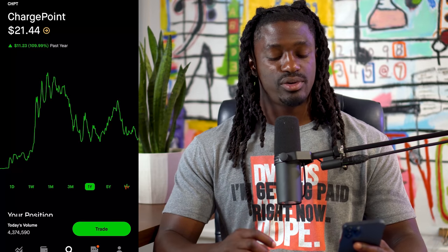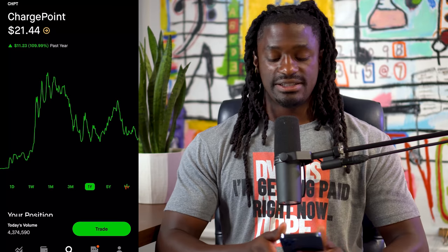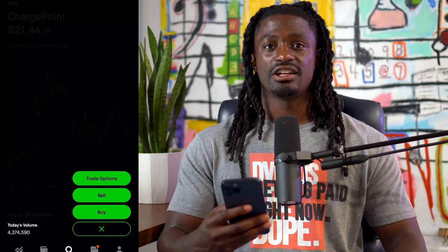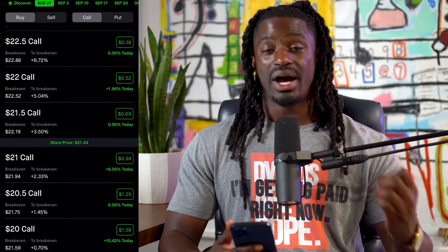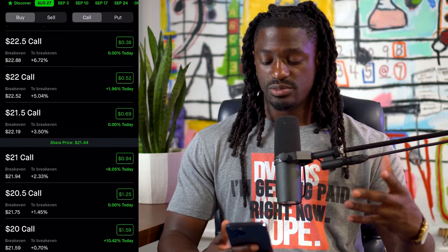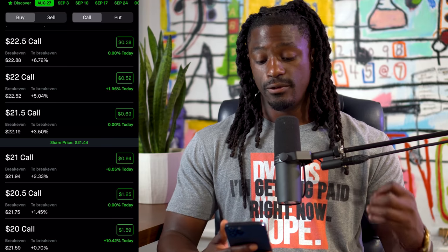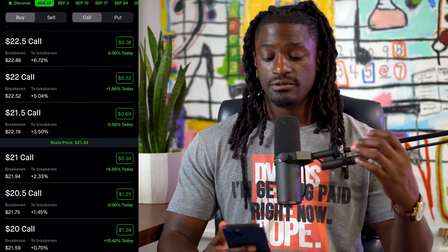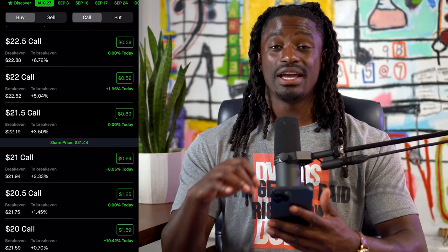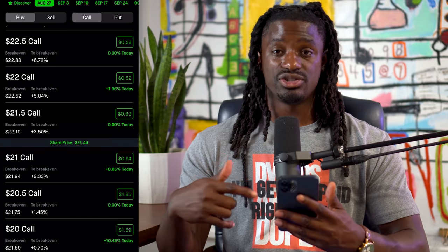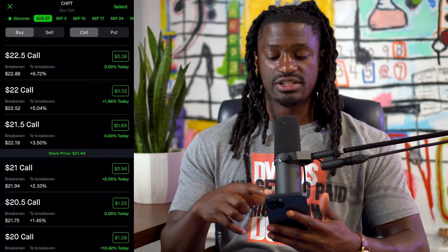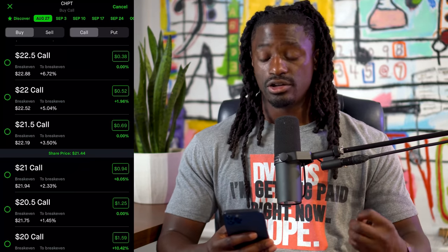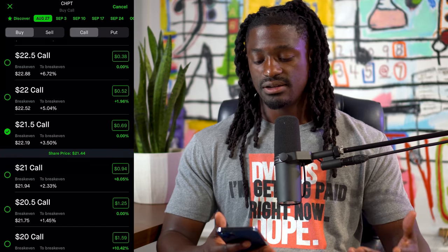Since ChargePoint is approaching a support level, we're putting in an option strategy where if the price goes up or down we make money, because around the twenty-dollar price point it usually makes a move sooner or later. To set this up, hit 'Trade' at the bottom, then click 'Trade Options.' We're going to go out one week — next Friday, August 27th. The first thing we want to do is buy a call. ChargePoint is at twenty-one forty-four, so we'll pick the closest price, which is twenty-one fifty.